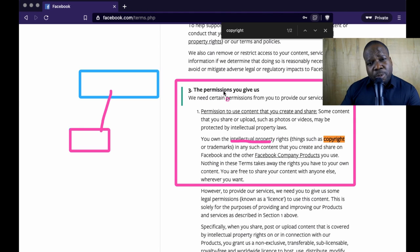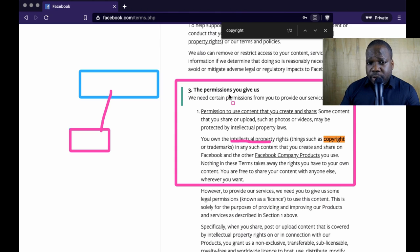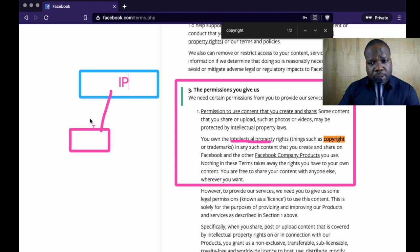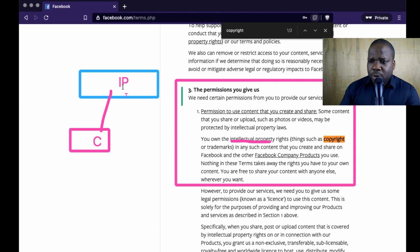When you upload a picture on Facebook you're giving them permission to use your copyright — that's what they're saying. But what we're looking for is: what happens if you use someone else's copyright? What are the consequences? So we have IP — intellectual property — and copyright is a part of it. We need to look for information about both.